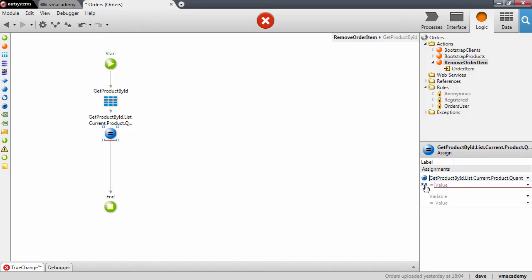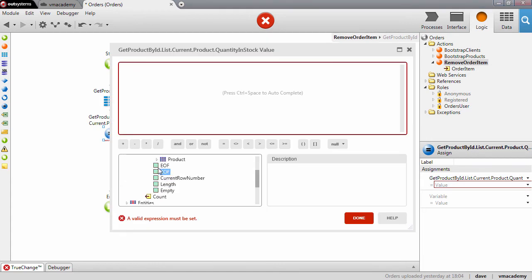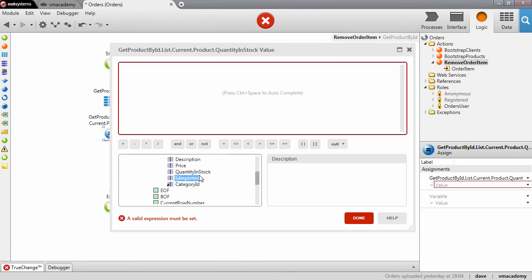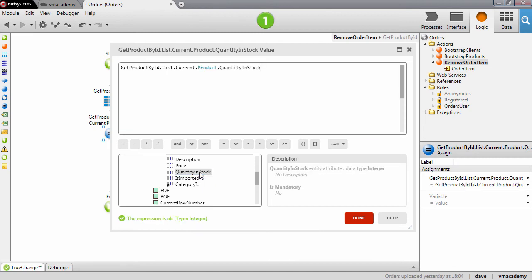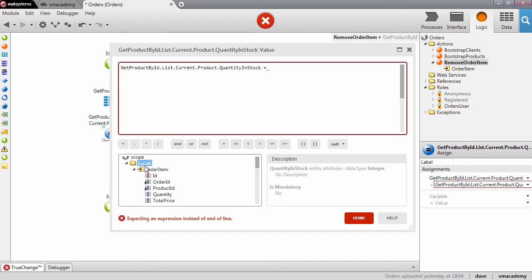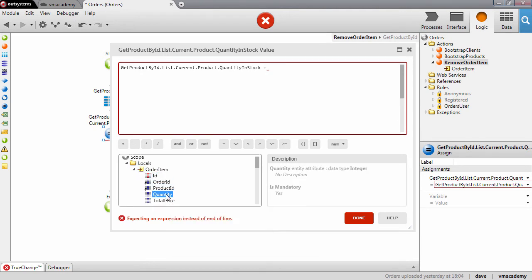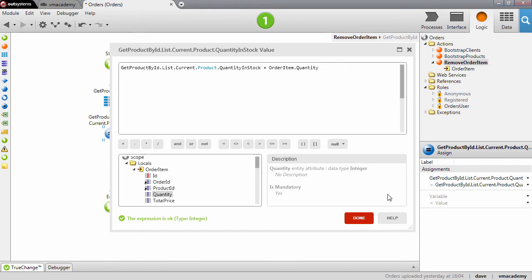...equal to the quantity in stock that we have at that time, plus the quantity that we have in the order item that we are going to delete — so this quantity here.